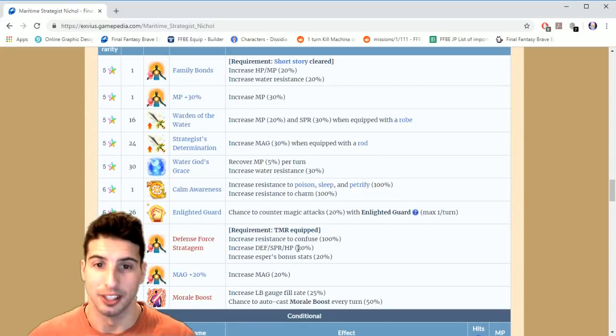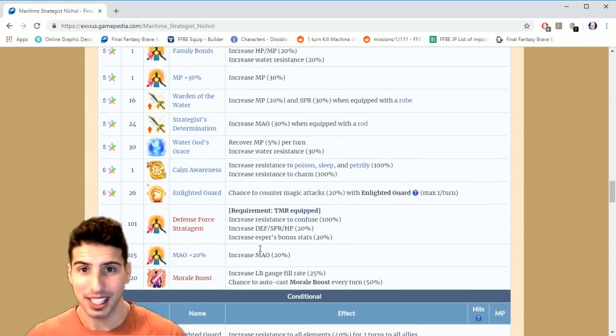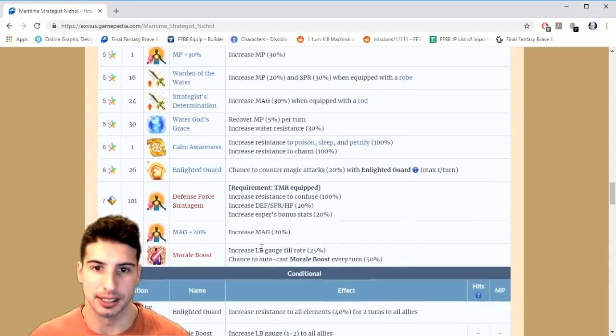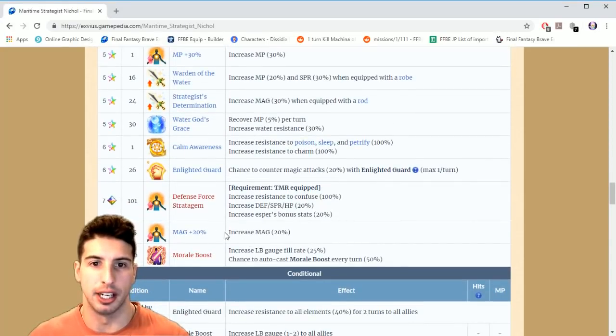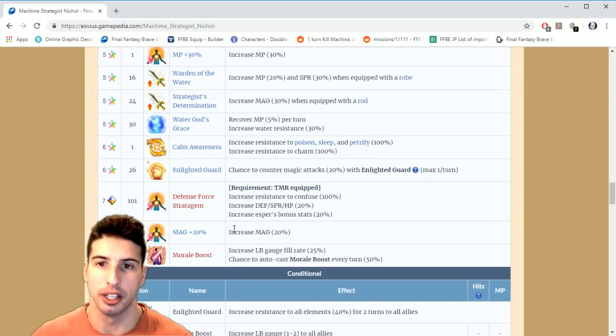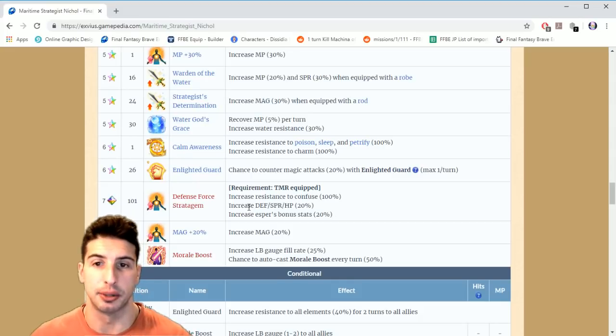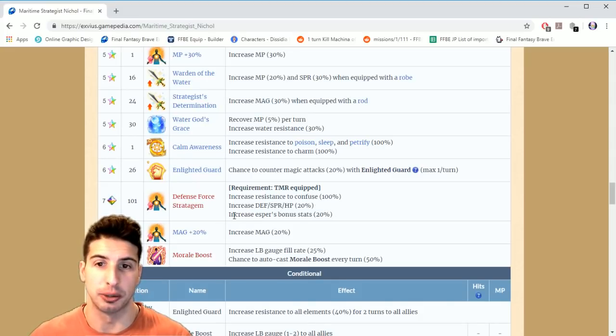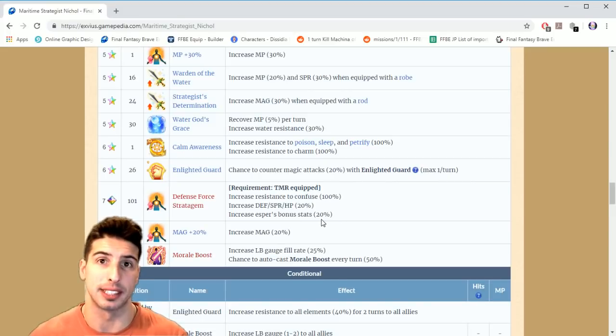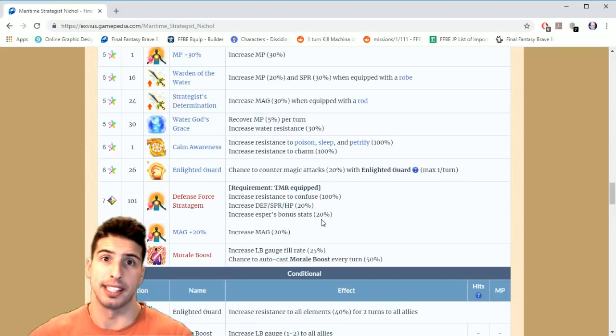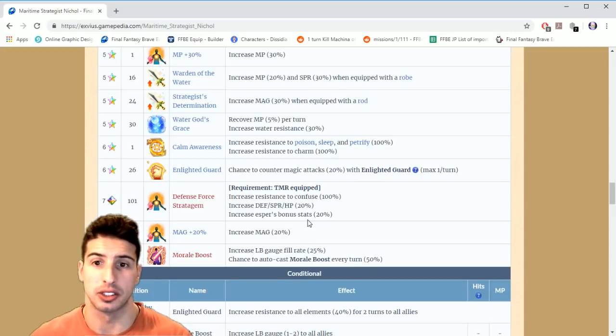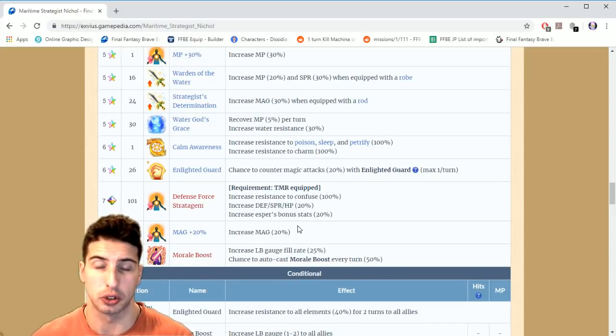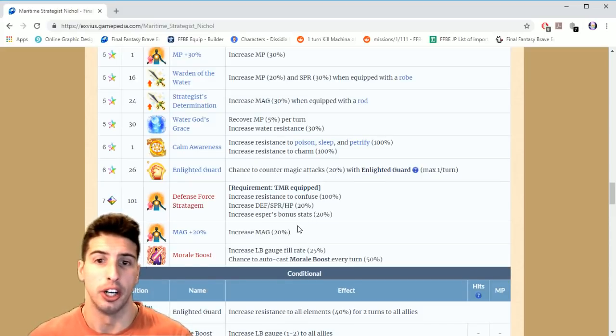Let's go over his passive abilities. Basically on level 101 when you give him his own TMR, increases resistance to confuse 100%, which is really nice. Increases defense, spirit and HP by 20%. And increases esper bonus stats by 20%, which is really good because you get that increase in raw stats to your character from the espers. So the stronger your esper is, the more you get on Nichol.